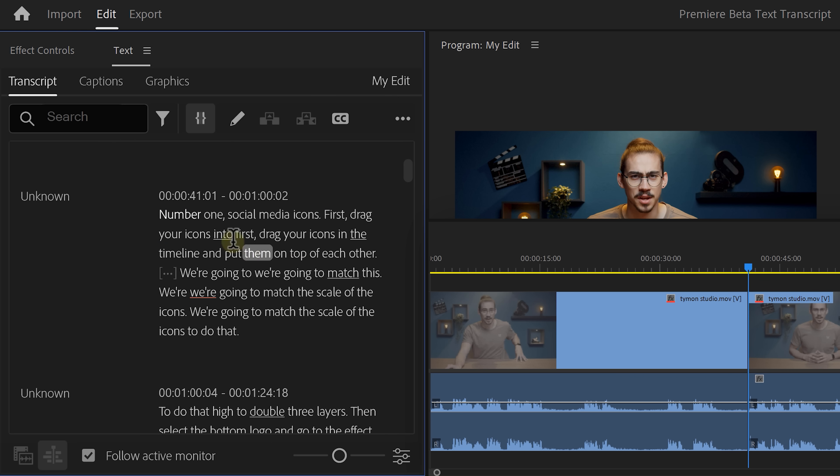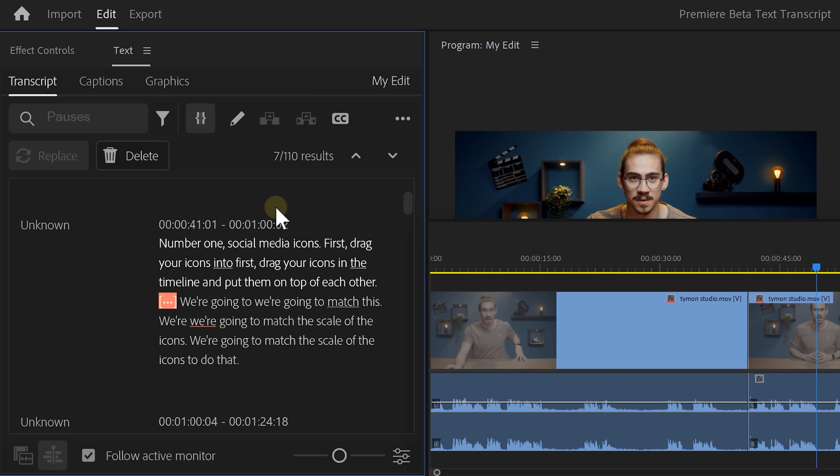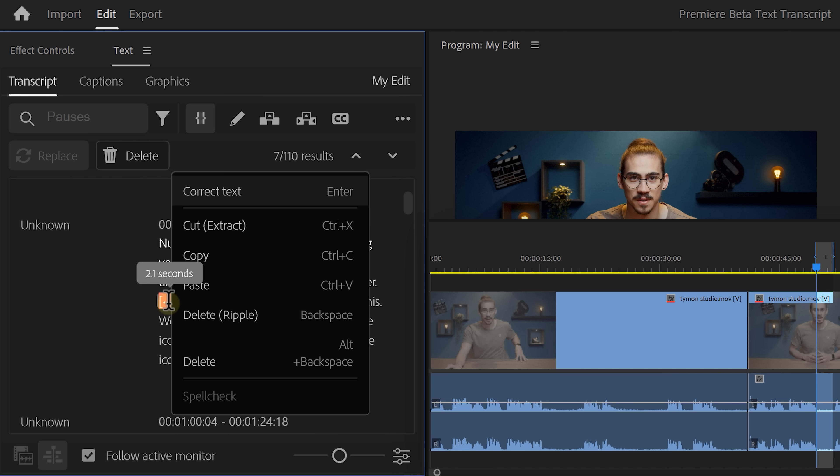Now, to remove pauses and filler words, go to the filter icon on top. Here you can choose, for example, the pauses. Every pause will be highlighted in your transcript. When you hover your mouse over it, you can even see the duration of it.